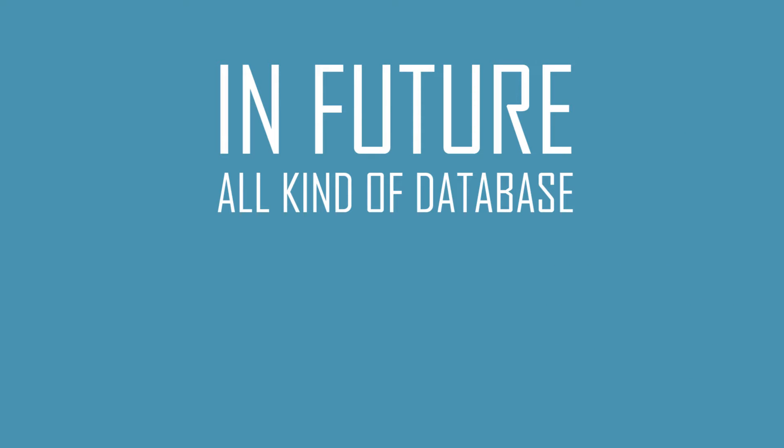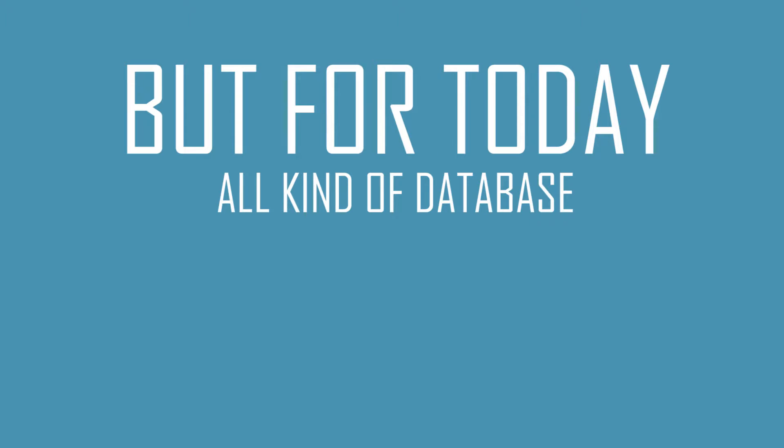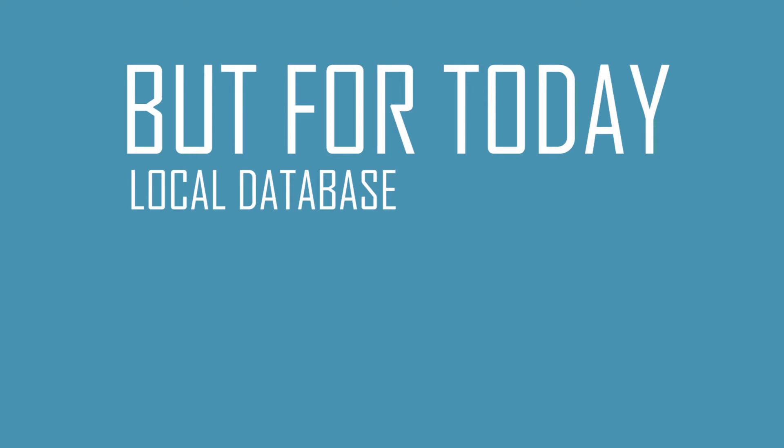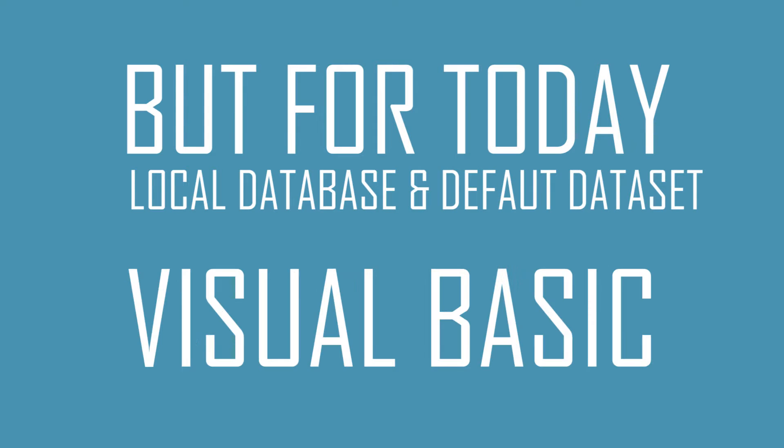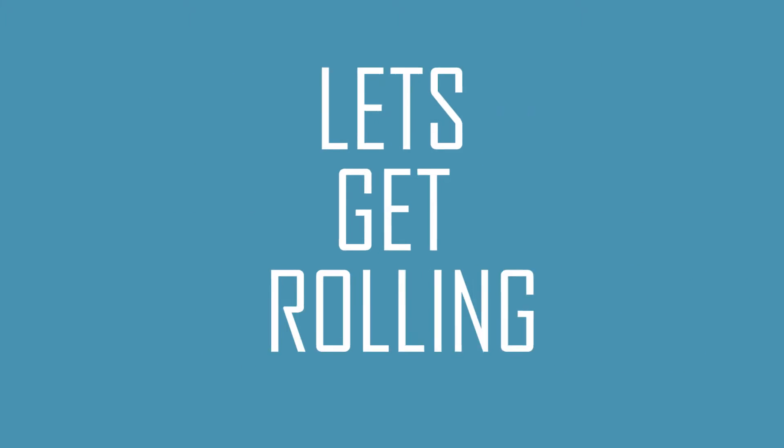In my future videos I'm going to hopefully be able to show you to work with all kinds of databases, but for today I'm just going to go with the local database connection and default data set of Visual Basic. So with that being said, let's get rolling.